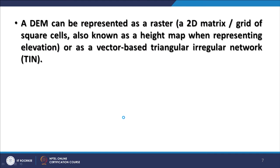Sometimes in literature, DEM is called a height map. You can only call it a height map when the cell value represents elevation. When it is not representing elevation, one should not call it a height map.